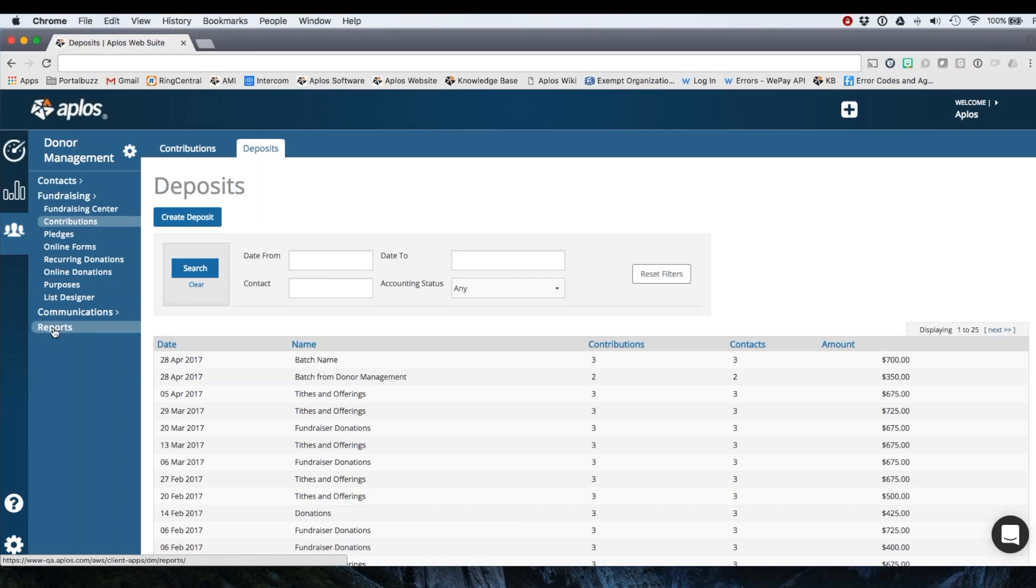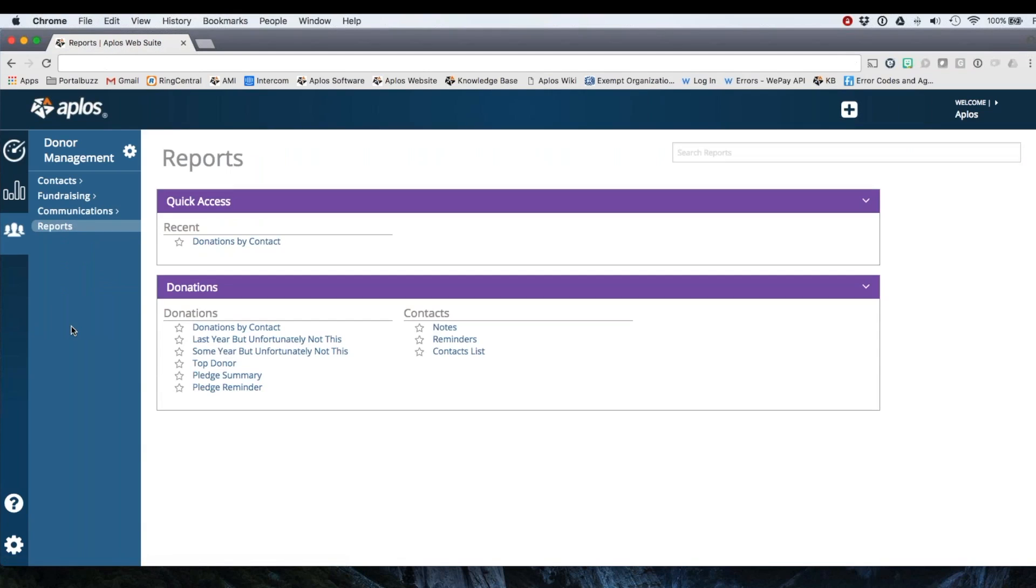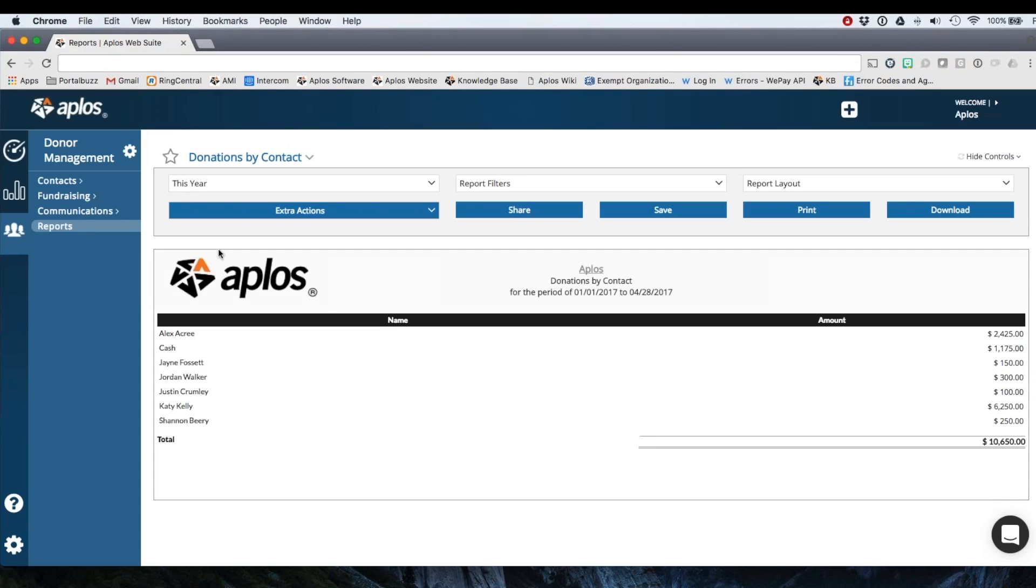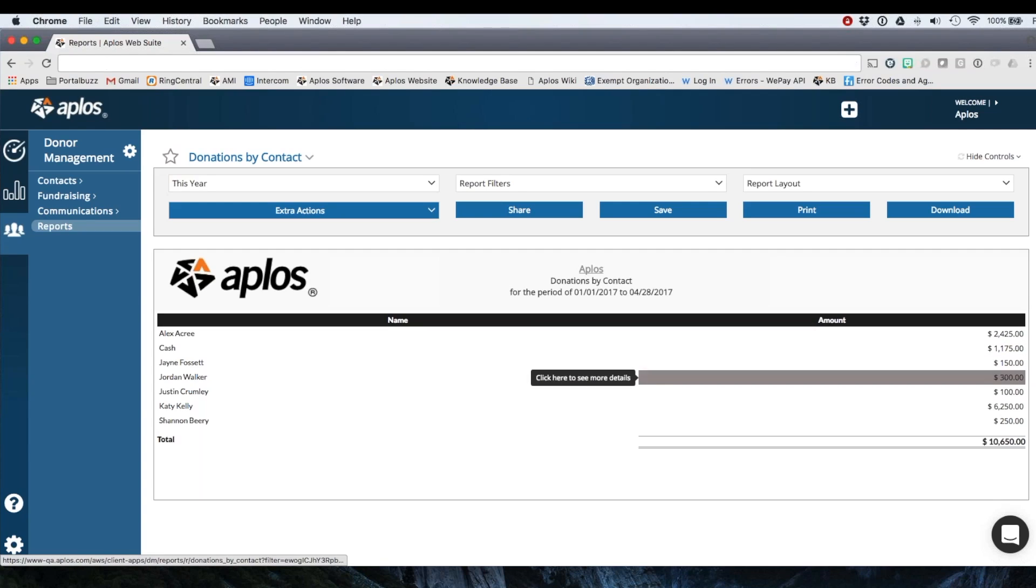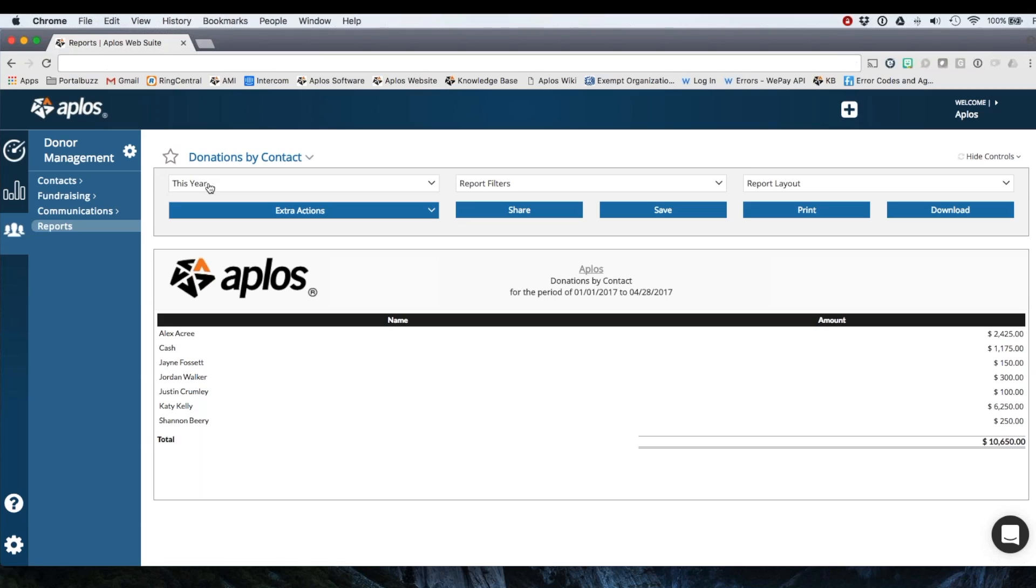All of your donation reports will be right here in reports. So I'm going to go to reports, click donations by contact. This is going to show me a list of donations here in a summary, and you can choose your date range here.